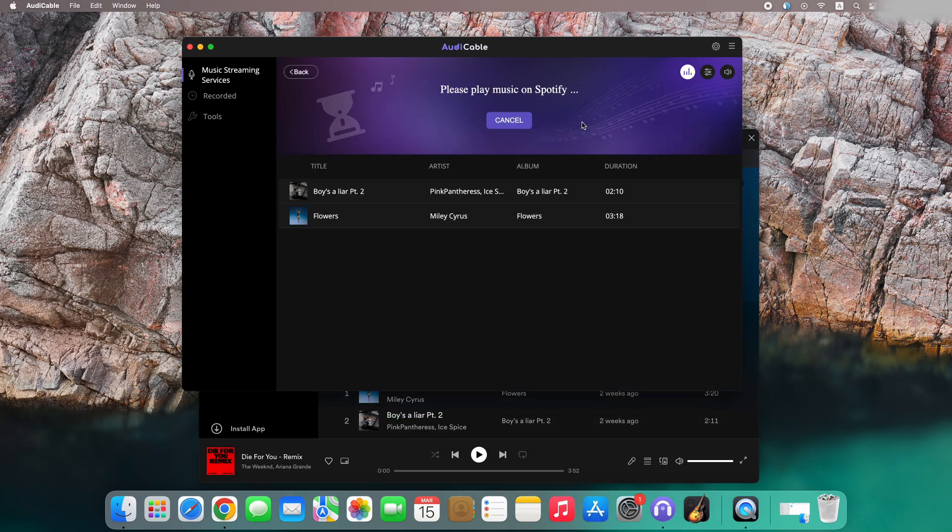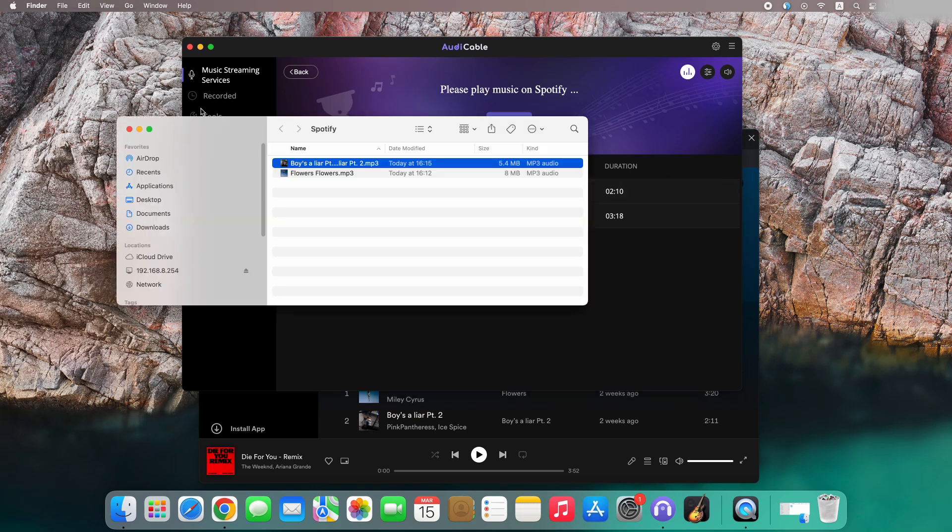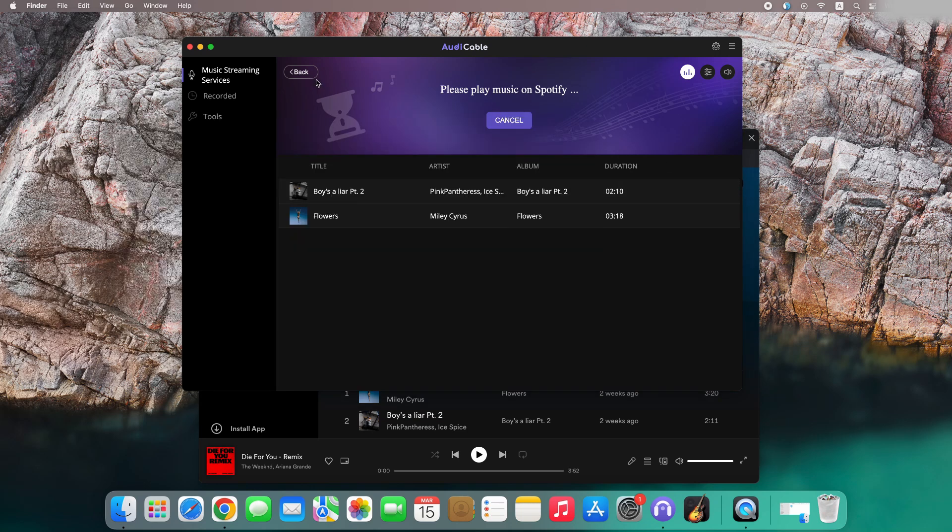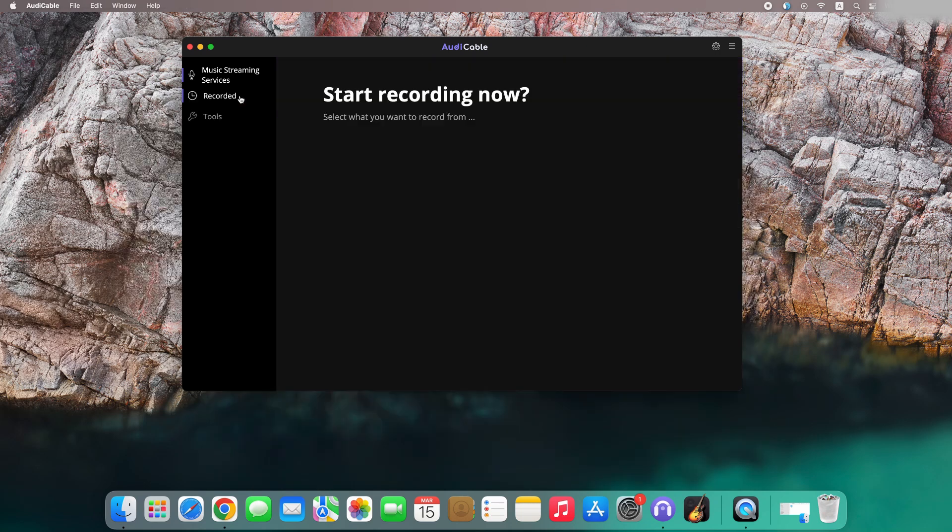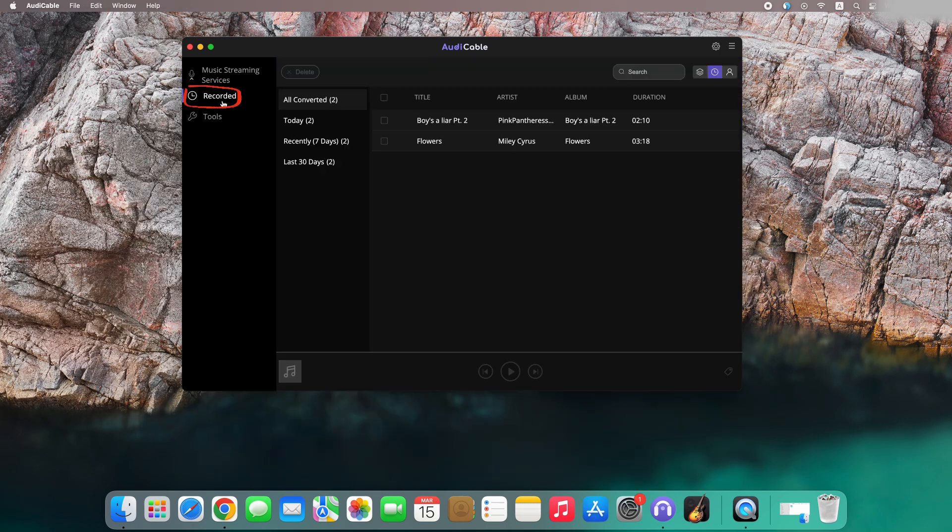Finished? You can check the recorded songs by clicking the folder icon, or back to the recorded tab on the main interface. Then click the folder icon.